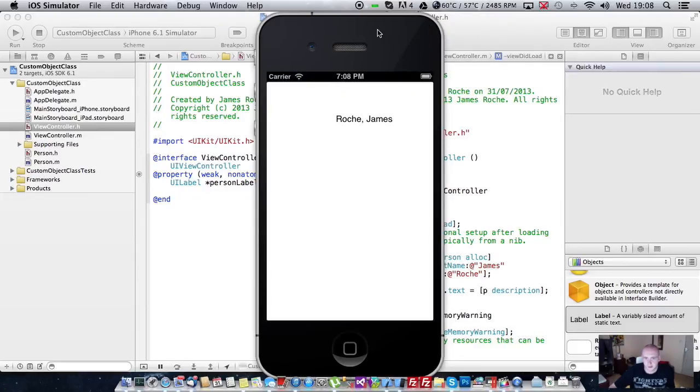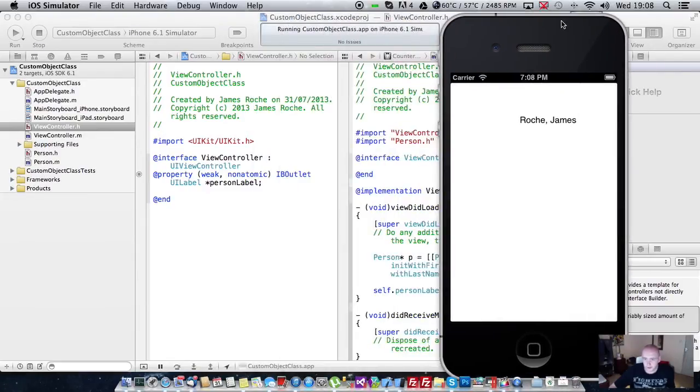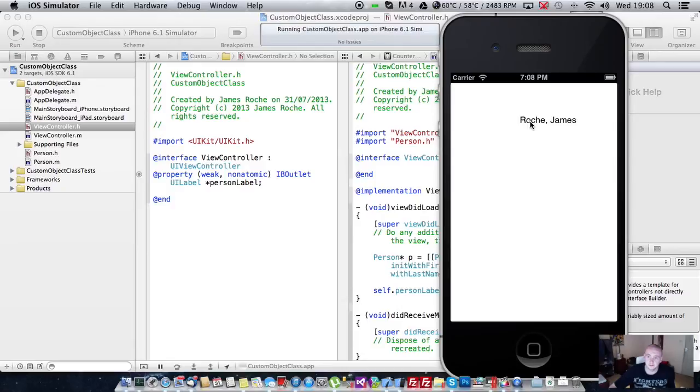And as you can see, it's pulled in the description string that we set up in our method of Roche comma James.